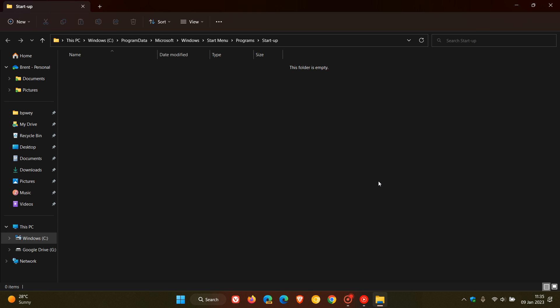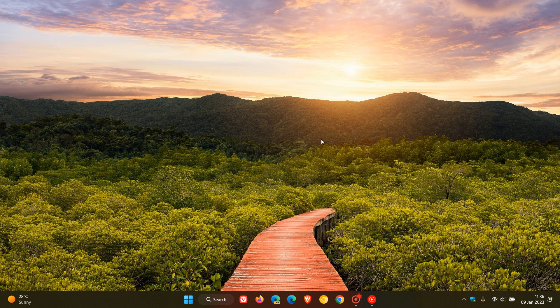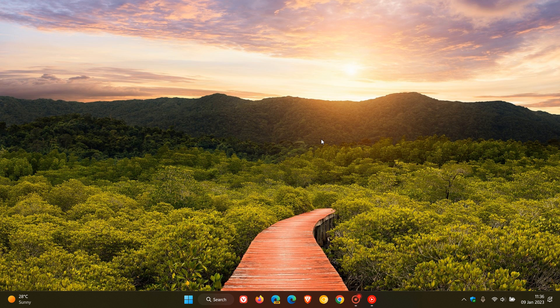The same applies—if you see any contents that you're not using like shortcuts and shortcuts to folders, just empty the startup folder. As I mentioned, that could help speed up your boot times, prevent apps from running in the background, and ultimately improve your system performance. Thanks for watching and I will see you in the next one.